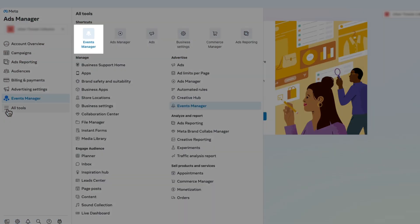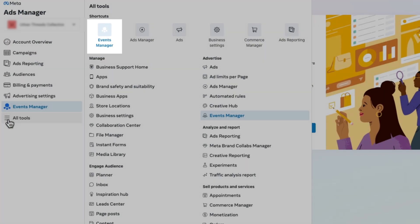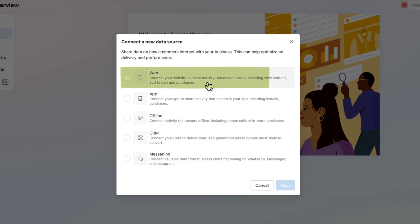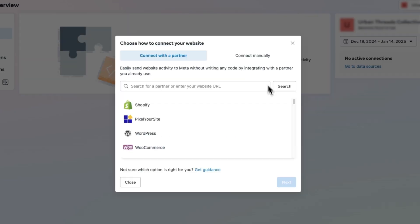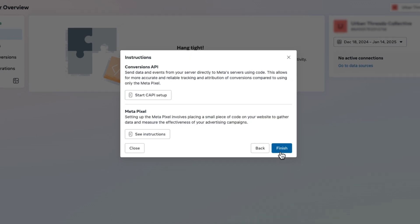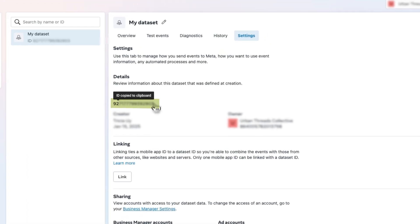Here are the exact steps for setting it up. First, head over to Facebook Events Manager, then click on Connect Data Sources. Select Web, give your data set a name, select Connect Manually, click Next, and then Finish to complete the process. Once done, navigate back to Settings and copy your Data Set ID number, which is your Pixel ID number.